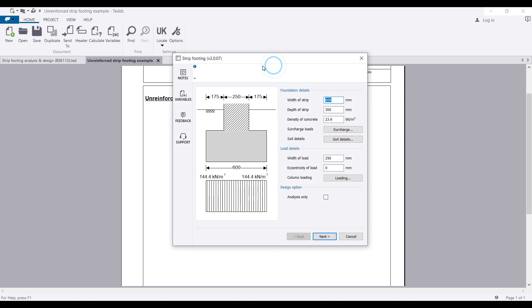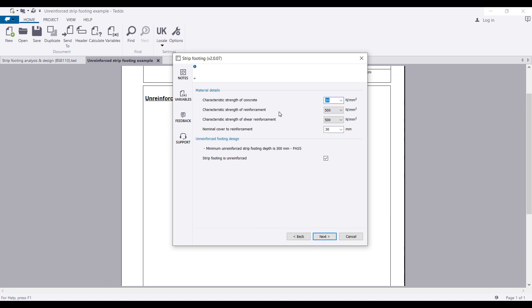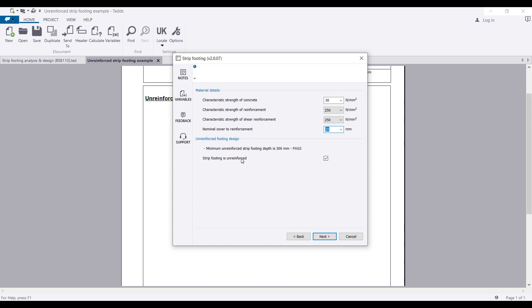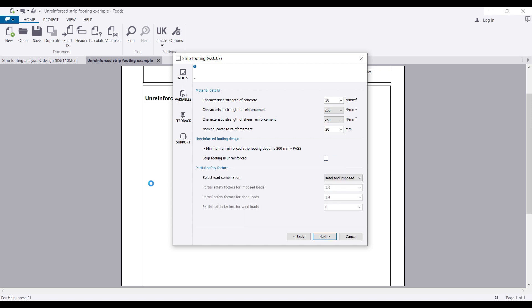You'll see almost the same parameters: Foundation Details, Load Details, and Design Options. Let's assume everything is what we want, then select Next. Here you have to select the characteristic strength of concrete, and for reinforcement you can pick 225, 250, or 500 MPa steel. The nominal cover of reinforcement — I'll pick 20 mm. If you want the strip footing to be unreinforced, you select that option; if reinforced, you unselect it. Then pick the load combination you want.